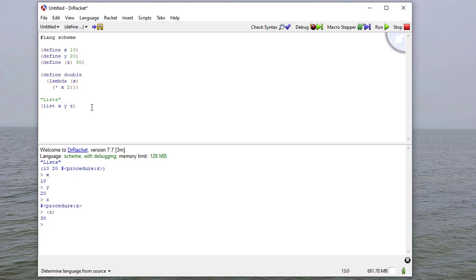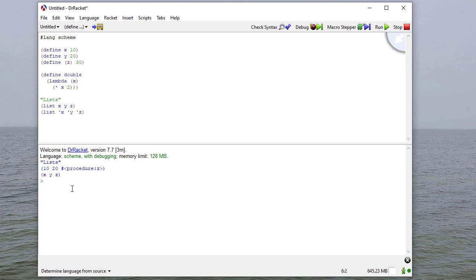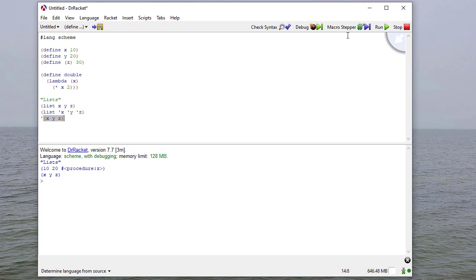Now what if I want x, y, and z in my list? I can quote them, and the quote says don't evaluate this. These are symbols now, and so that'll give me the list x, y, and z. I can also put x, y, and z in a list that's preceded by a quote, and that'll also give me the list x, y, and z.